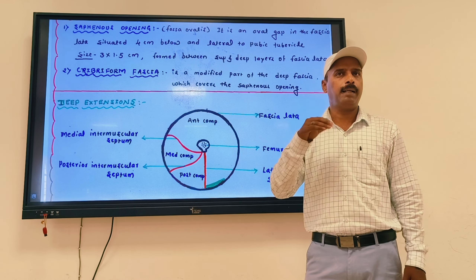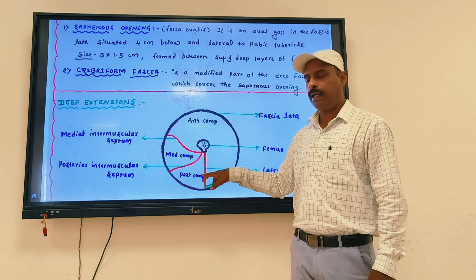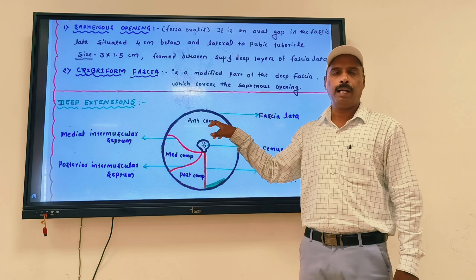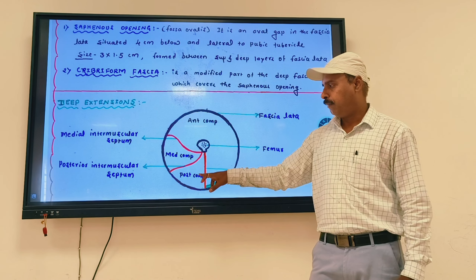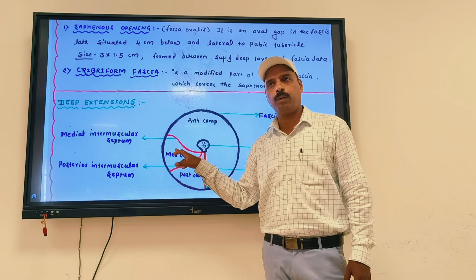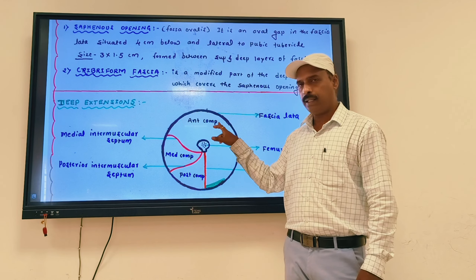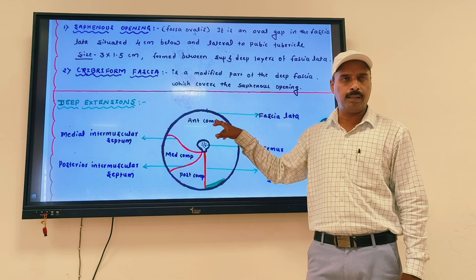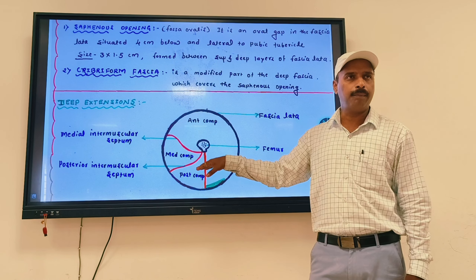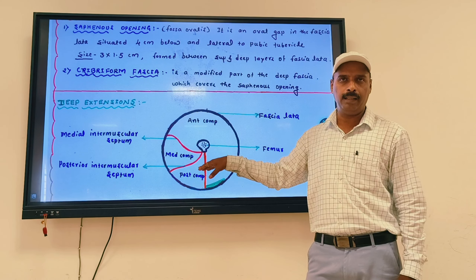The three intermuscular septa divide the thigh into three compartments. The anterior compartment contains the quadriceps group — vastus medialis, lateralis, intermedius, and rectus femoris — and pectineus, pectineus femoris. The posterior compartment contains the hamstring muscles: semitendinosus, semimembranosus, adductor magnus (hamstring head), and biceps femoris. The medial compartment contains the adductor group including gracilis, adductor longus, brevis, and magnus.